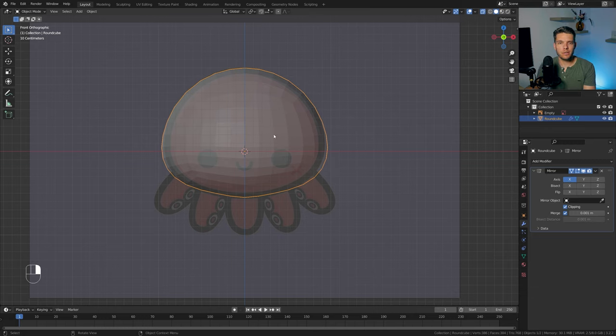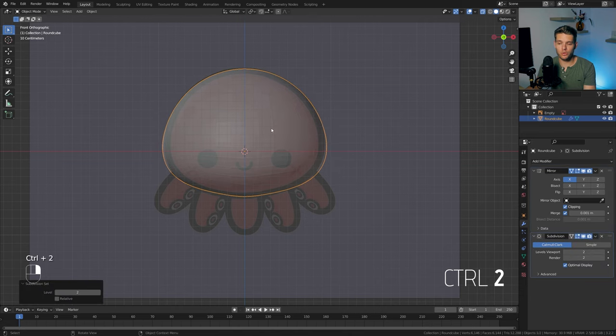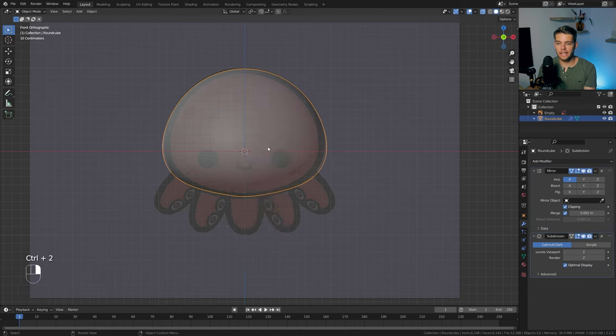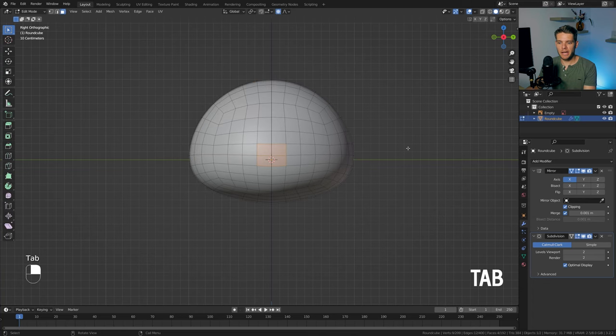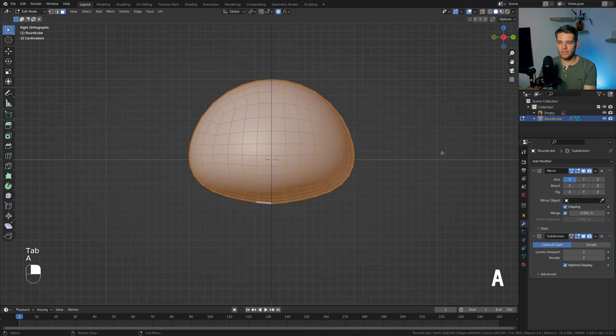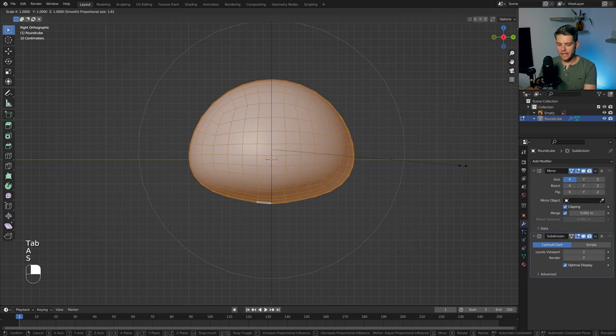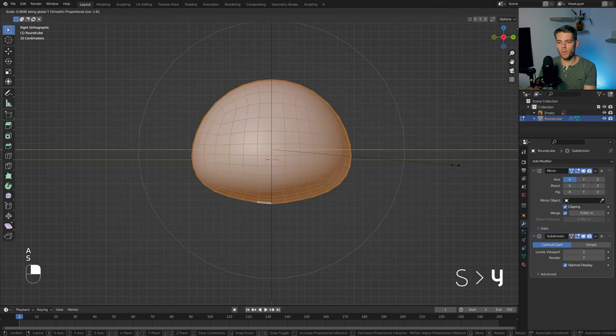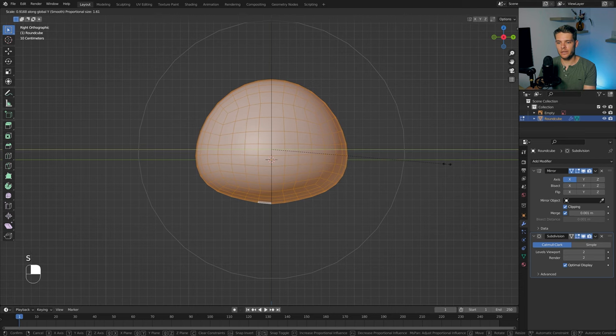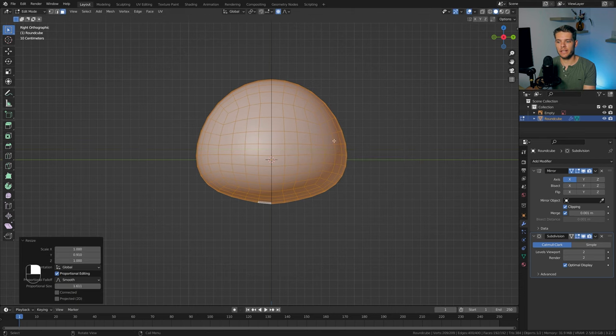Let's add a subdivision surface by hitting Ctrl-2, right-clicking, and hitting Shade Smooth. I'm going to decrease the overall width on the Y-axis — tap back into edit mode, select everything, hit S and Y, and scale it in ever so slightly.